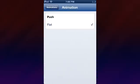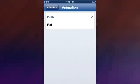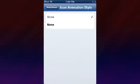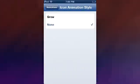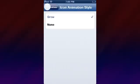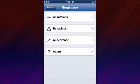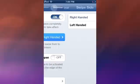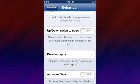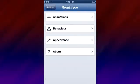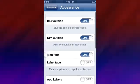Let's go over some of the customizations. You can mess around with the animations - there are only two at this moment but more will likely be added. There are four flat animation styles. There's also a behavior section, which is very helpful for people who are left-handed or right-handed - most tweaks don't really accommodate that.